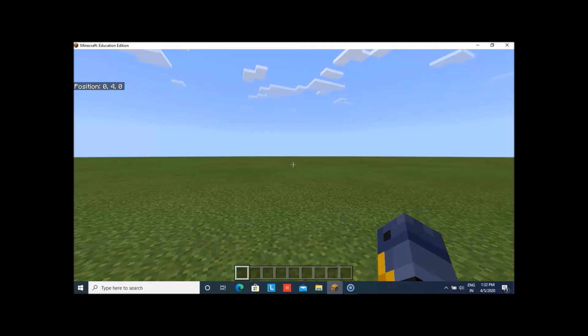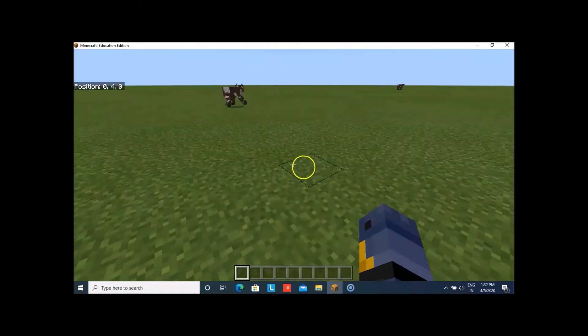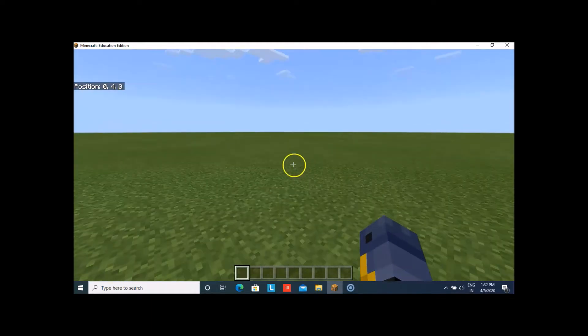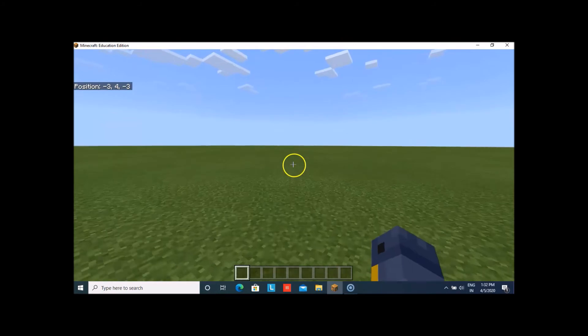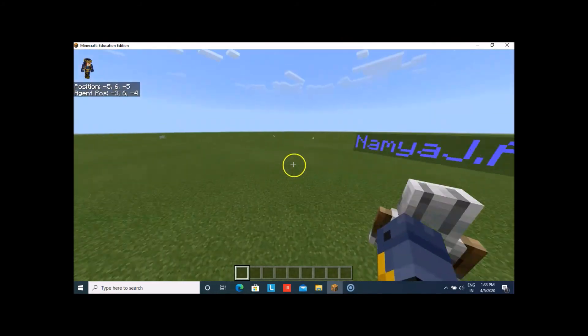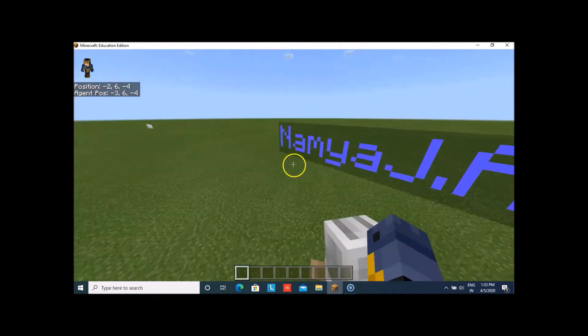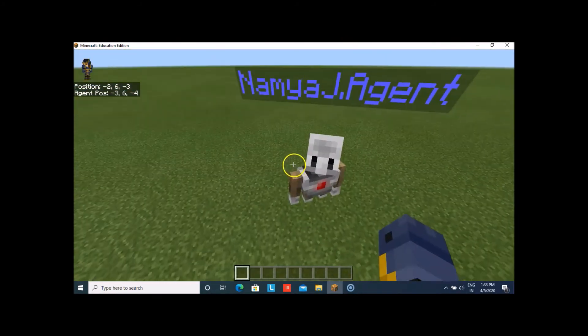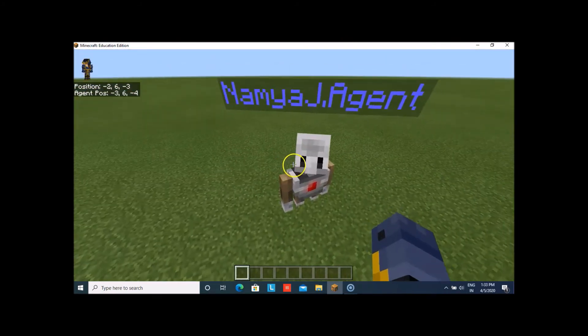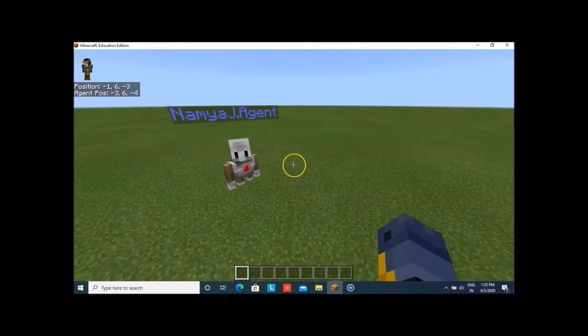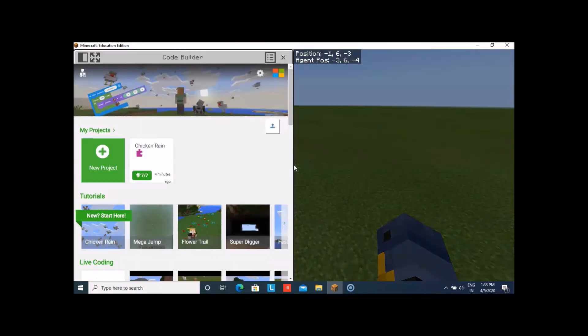To start with that, you have to click upon C. You can see that the agent has appeared and if you have to start coding, you have to click upon C.